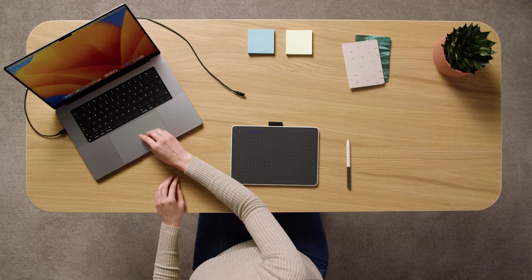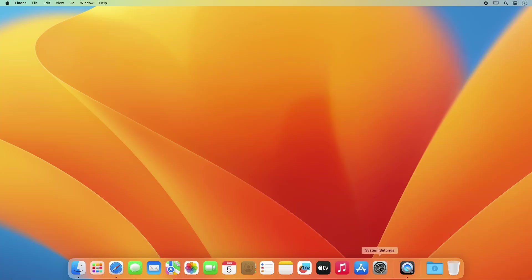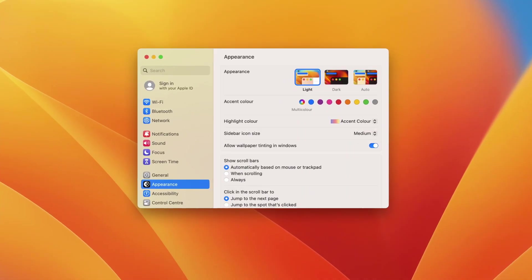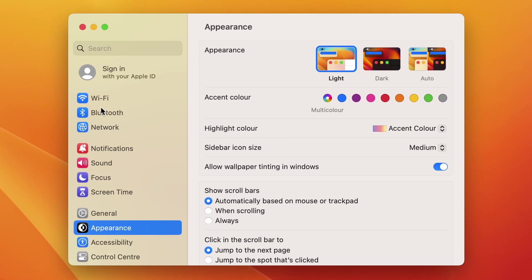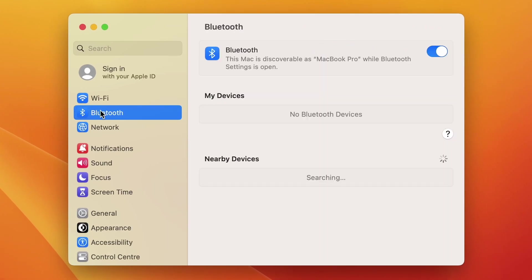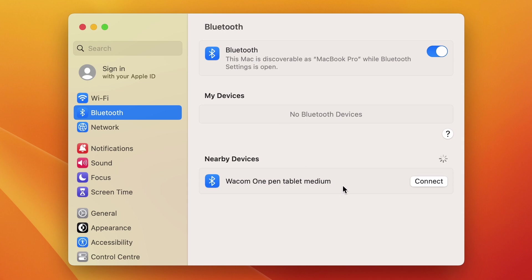Follow your typical Bluetooth connection process to connect your pen tablet to your Mac. Your Wacom One should appear as an available device in the Bluetooth Options menu. Please add it to your Bluetooth devices.